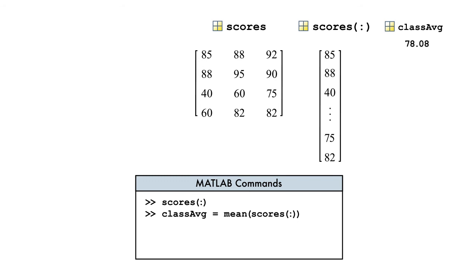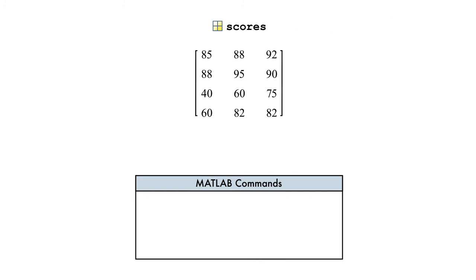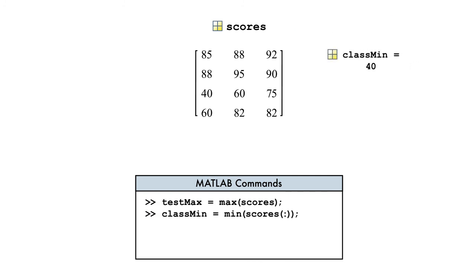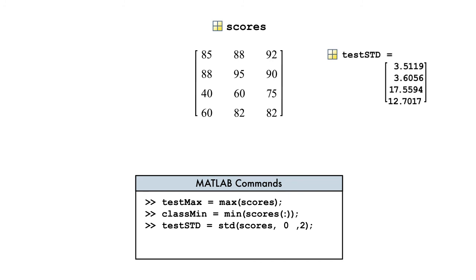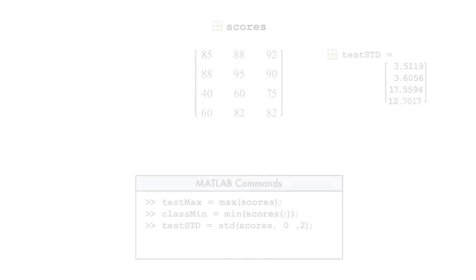Of course, there are other statistics we might be interested in. For example, let's find the maximum, minimum, and the standard deviation, just to name a few.